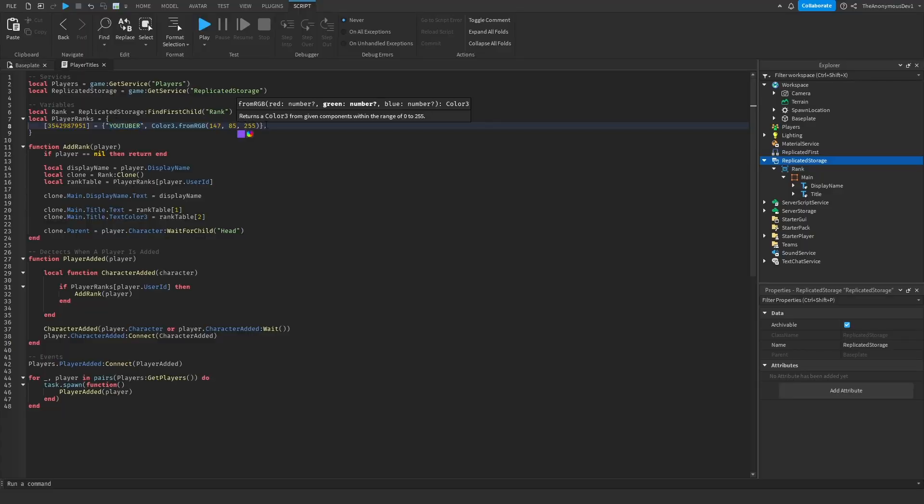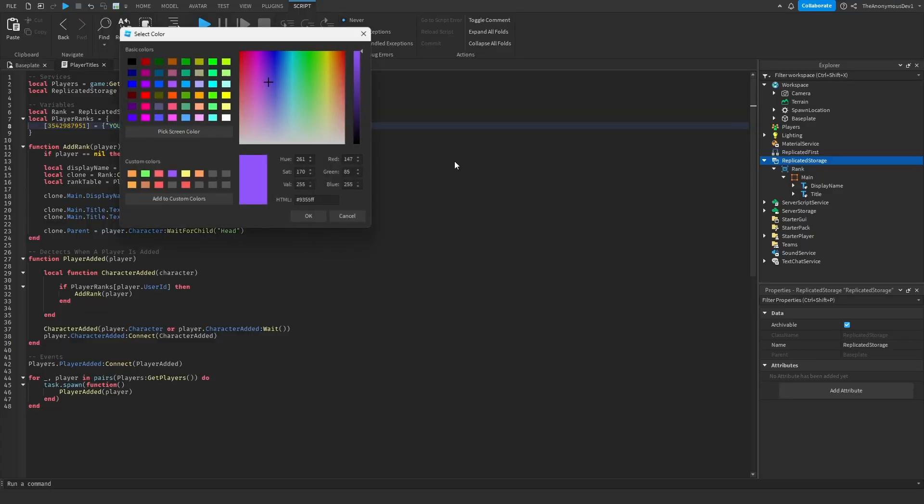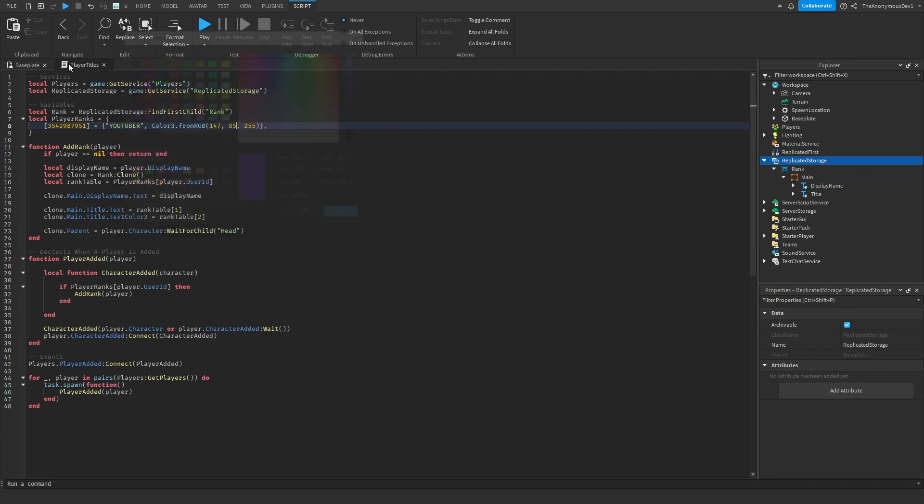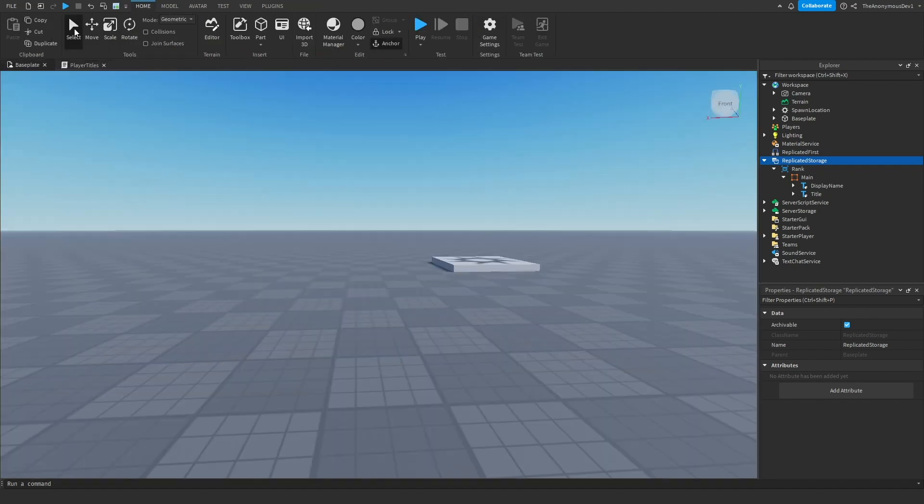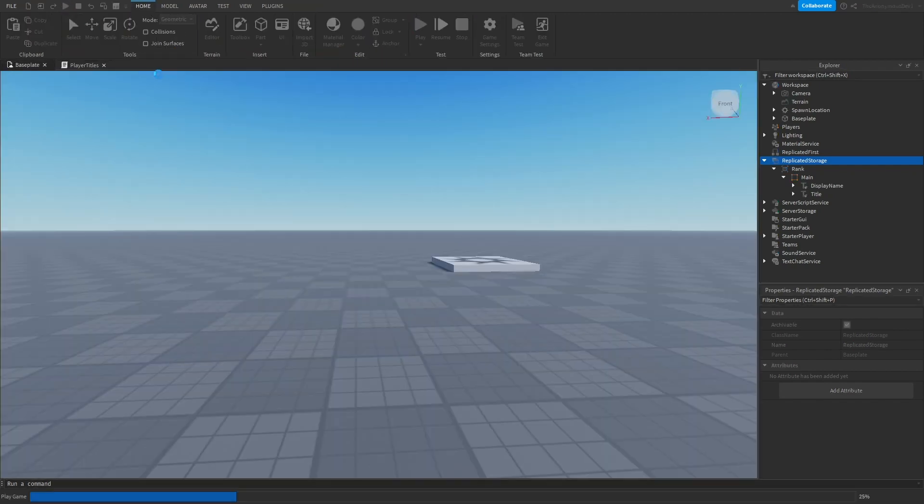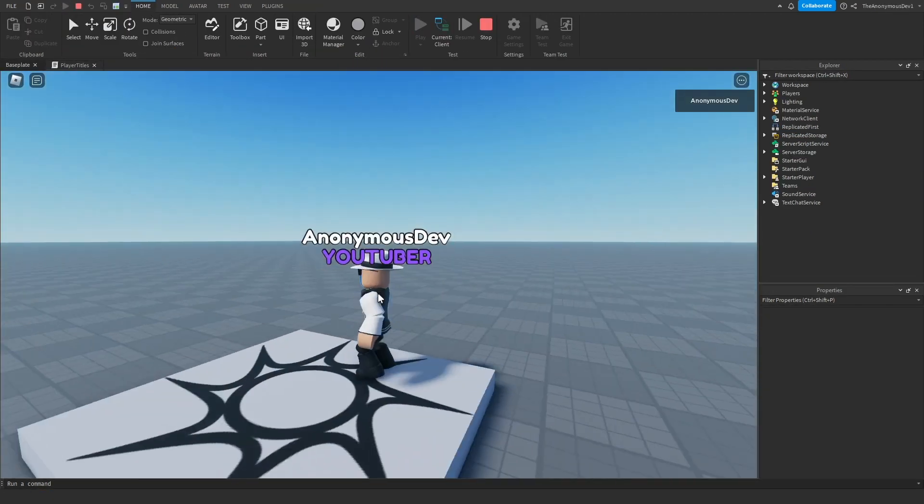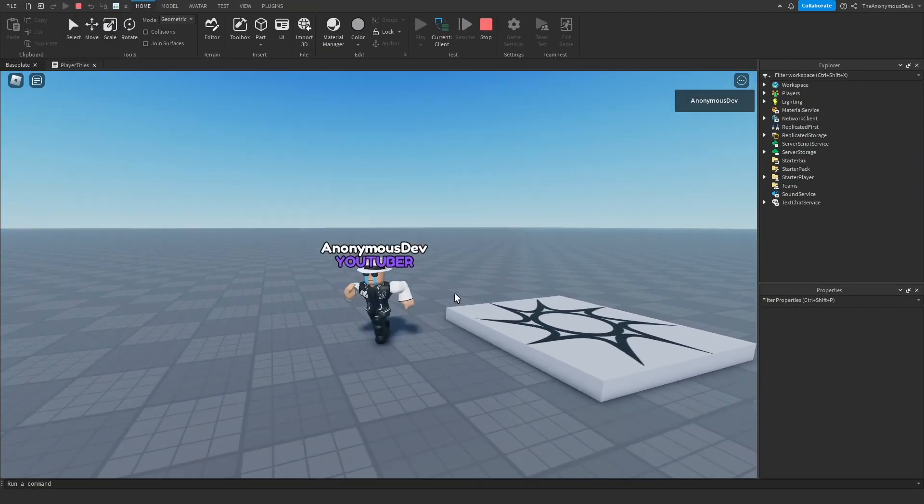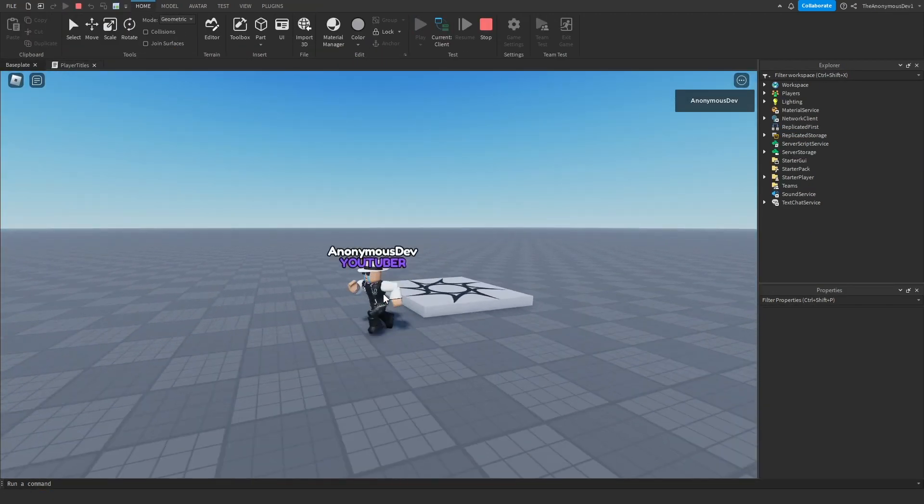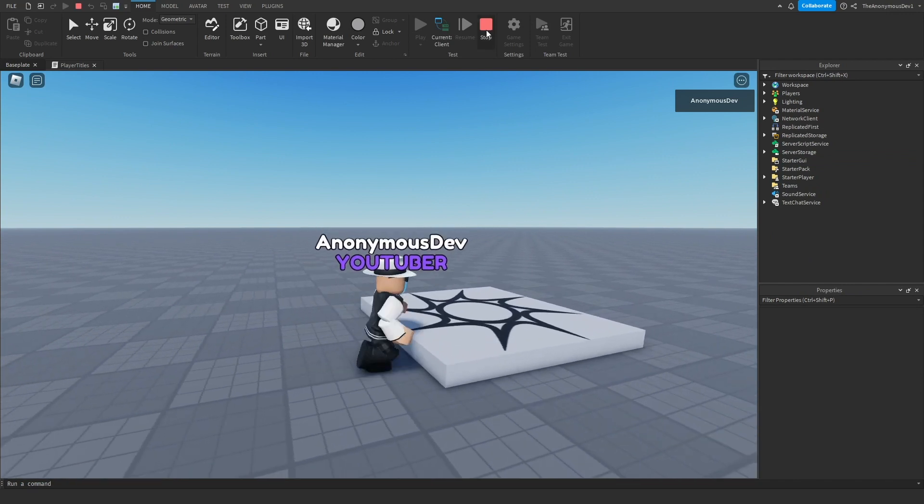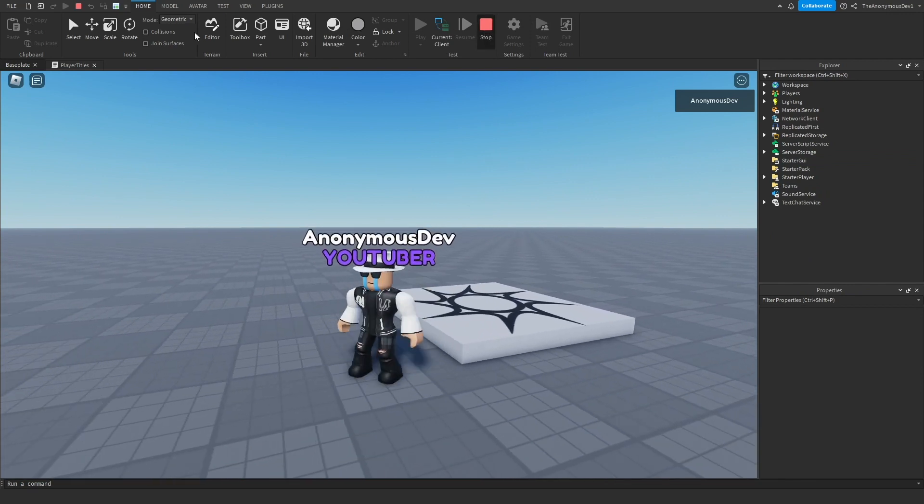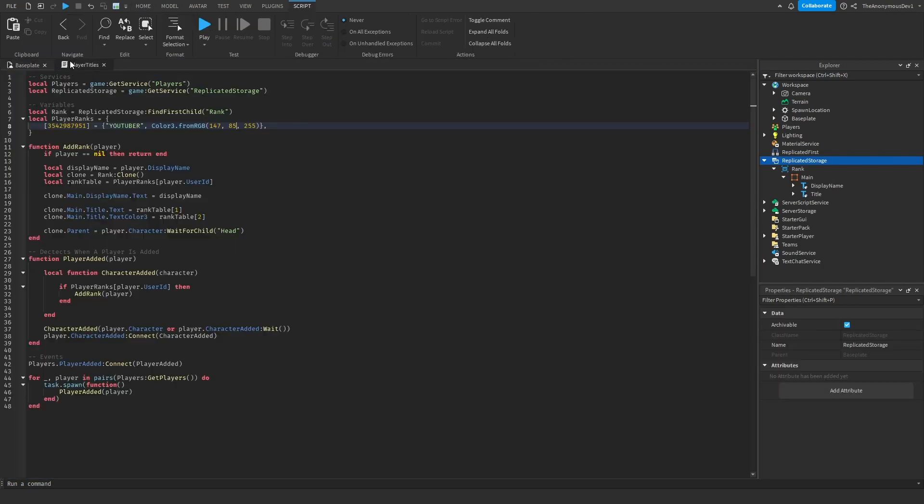So for example I'm a YouTuber and I want it to be purple, so we just change the color here. If we test this, there we go, Anonymous Dev YouTuber. Now if we just click stop, if we just remove ourselves from here we can just do zero zero zero zero.